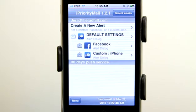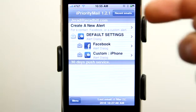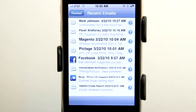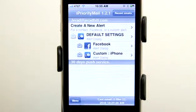I can log back in here, view my recent emails, and see everything specific to the terms and everything I've set up. Definitely check out iPriority Mail in the App Store today.